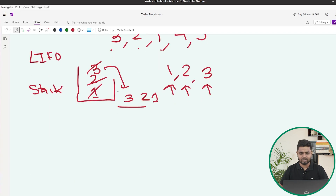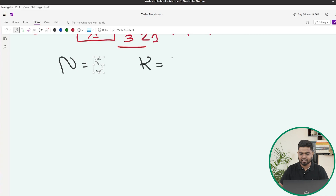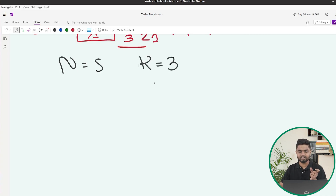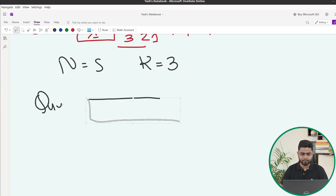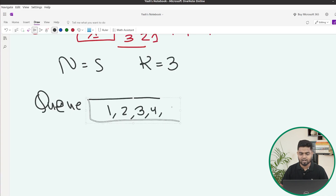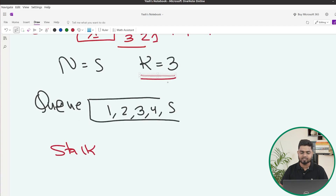Let's dry run this. We have 5 elements and k equals 3. So for the first 3 elements in the queue, we pop them out and insert them into the stack. We have the queue with elements 1, 2, 3, 4, 5. We declare a stack and for k iterations we pop elements from the queue and push them into the stack.